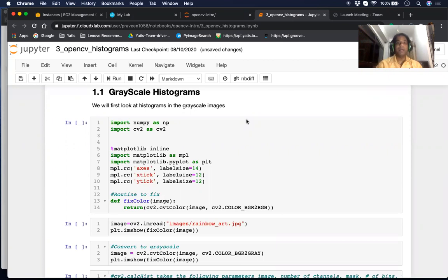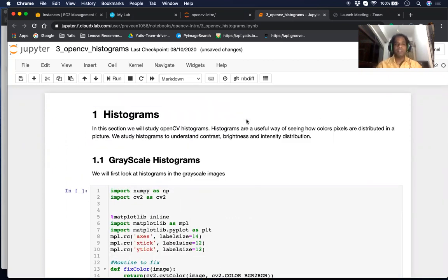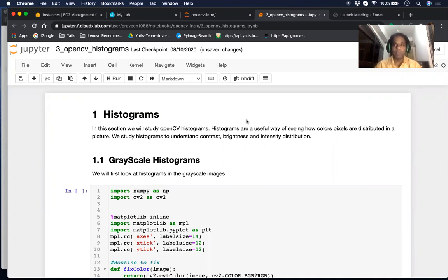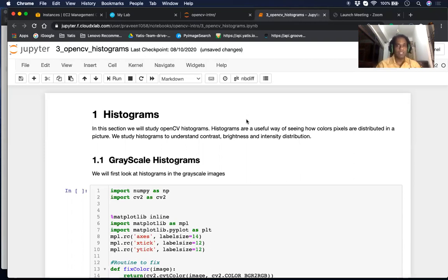Welcome to a new session from Praveen and from Cloudix Lab on histograms with OpenCV. Histograms are a very useful way of seeing how colors are distributed in a picture. It's useful if you want to understand the contrast, the brightness, and the intensity distribution of a picture. OpenCV gives us a bunch of tools to study these distributions very clearly.